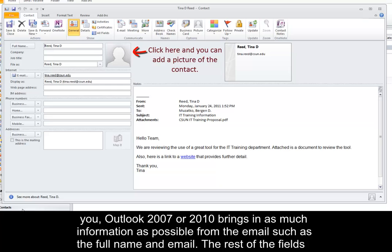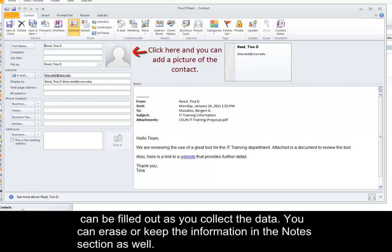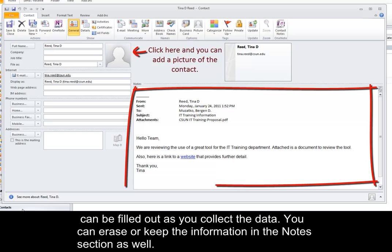The rest of the fields can be filled out as you collect the data. You can erase or keep the information in the Notes section as well.